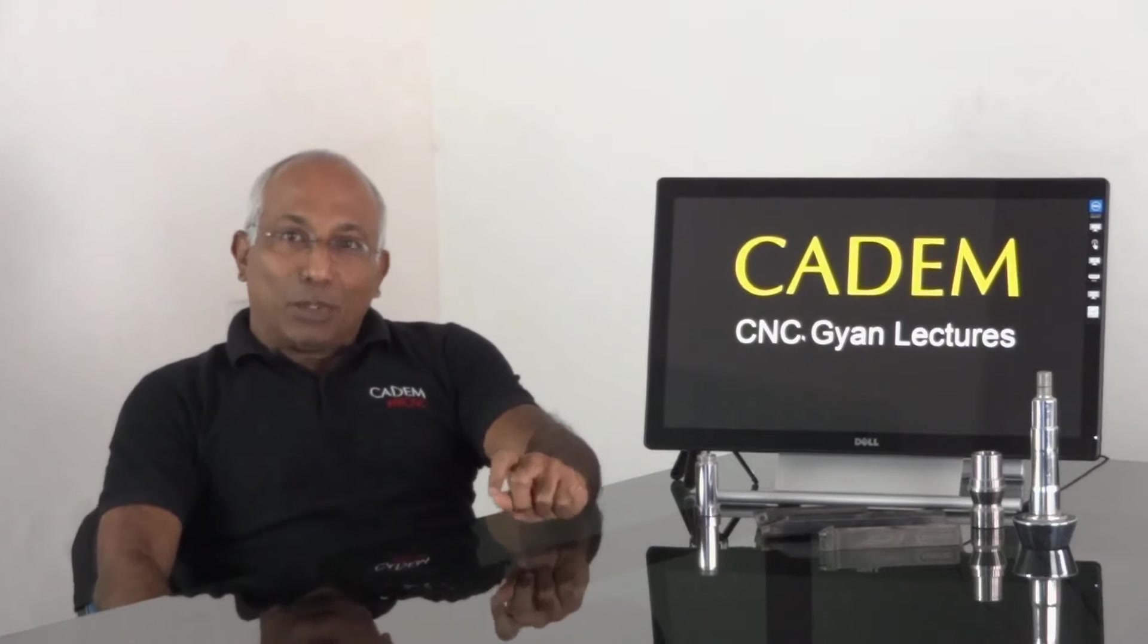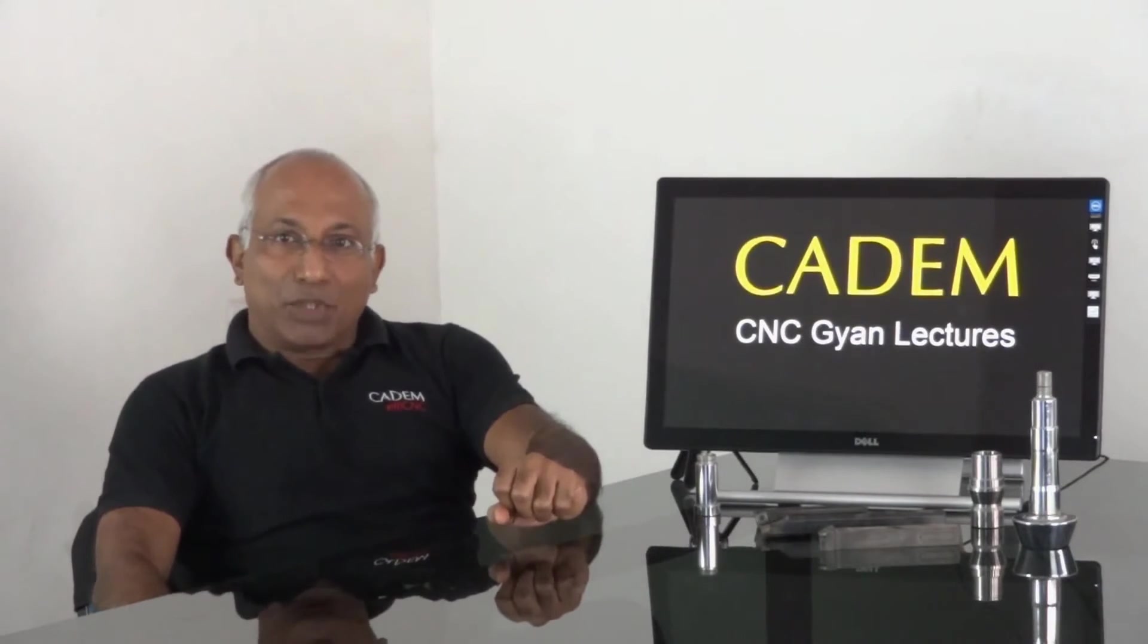Hello. Welcome to CADEM CNC Gyan Online. This talk is part of a series of lectures on CNC machining from CADEM Technologies.